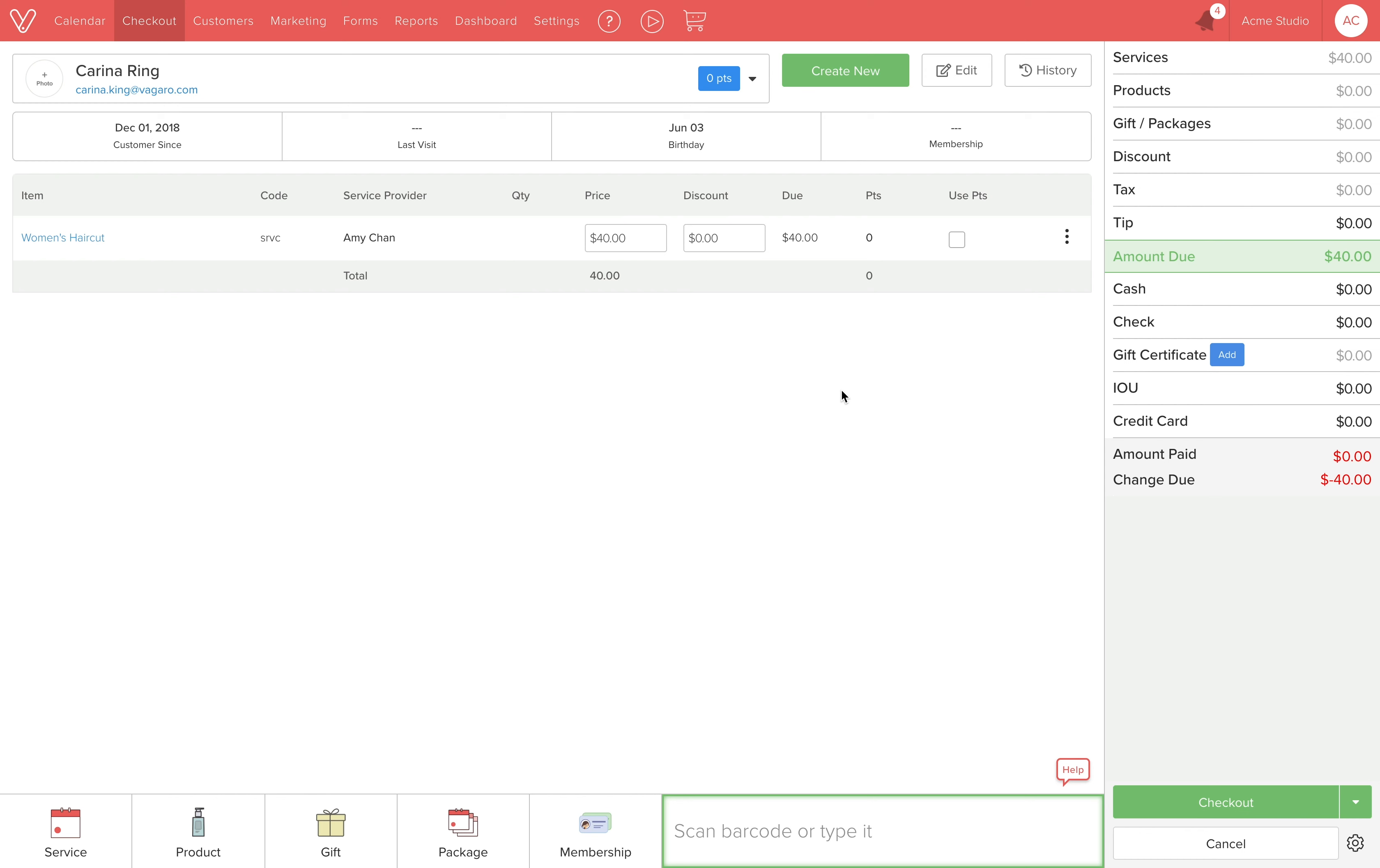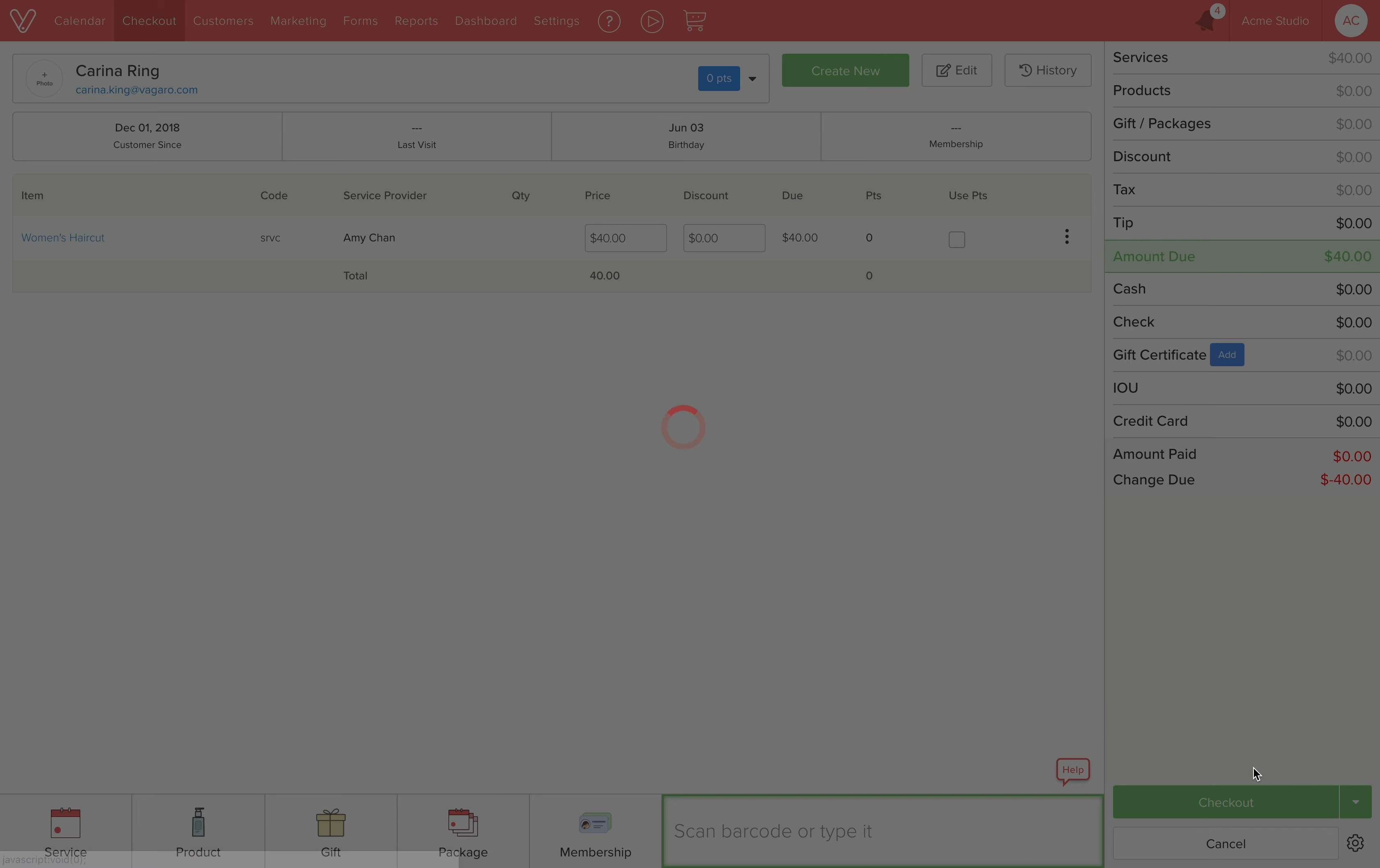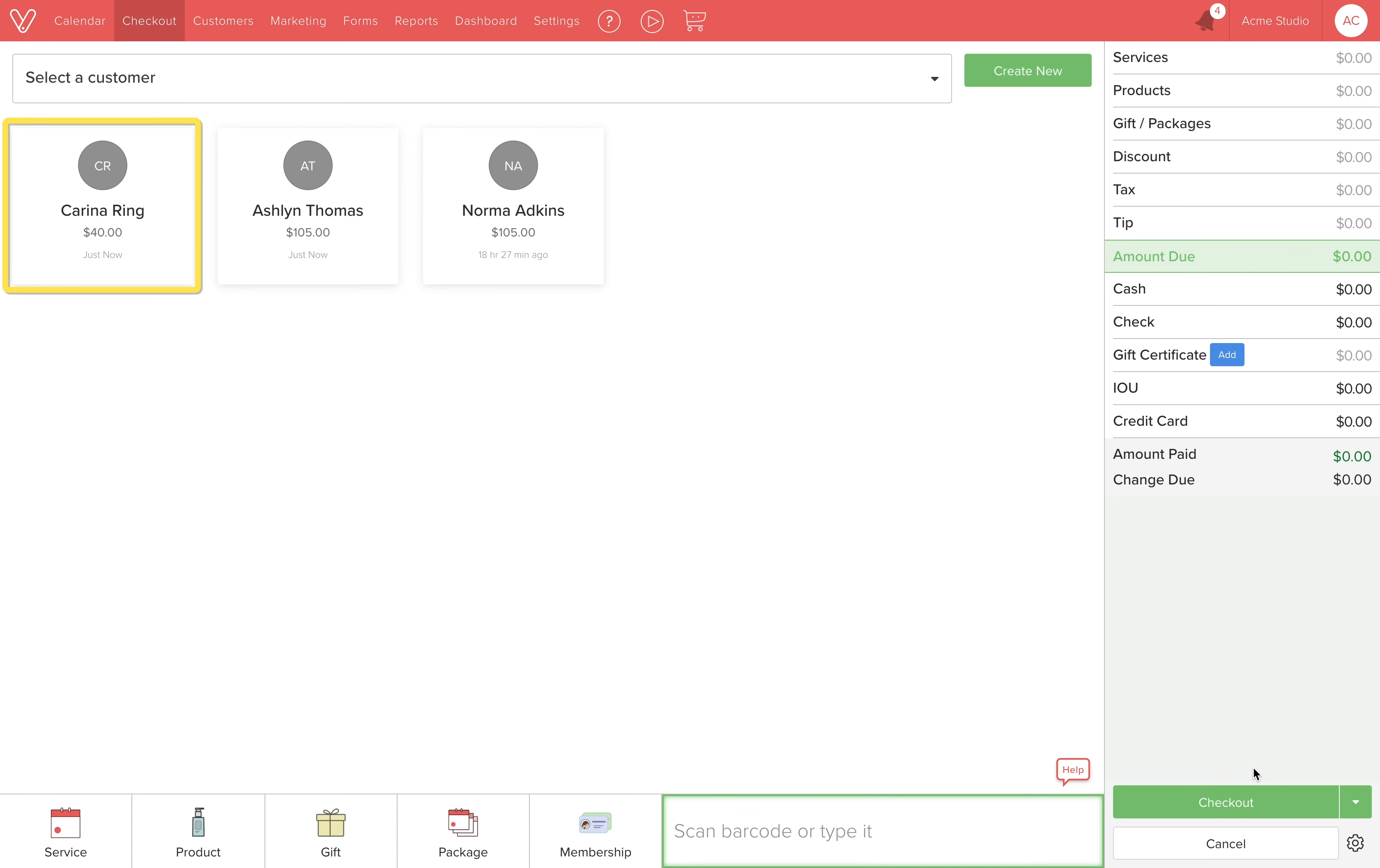We can save the transaction for later. Next to the checkout button, click the dropdown arrow and select save for later. You can see Karina's transaction has been added to the group of save for laters.